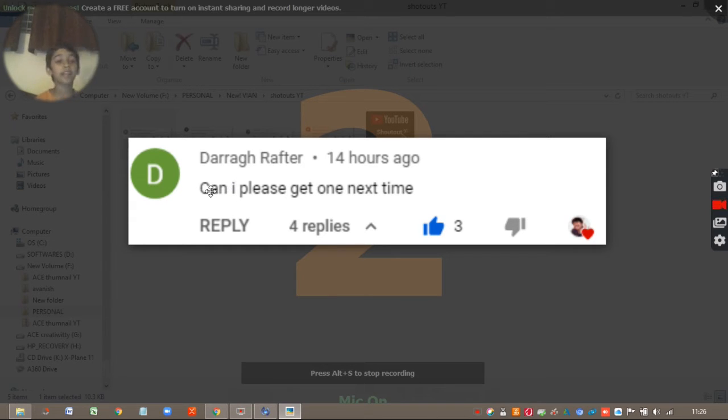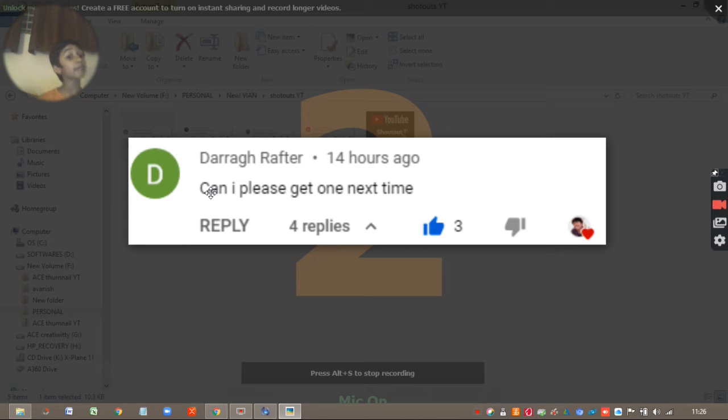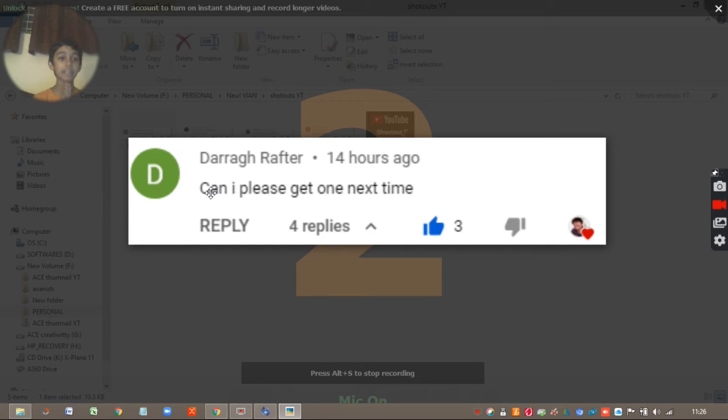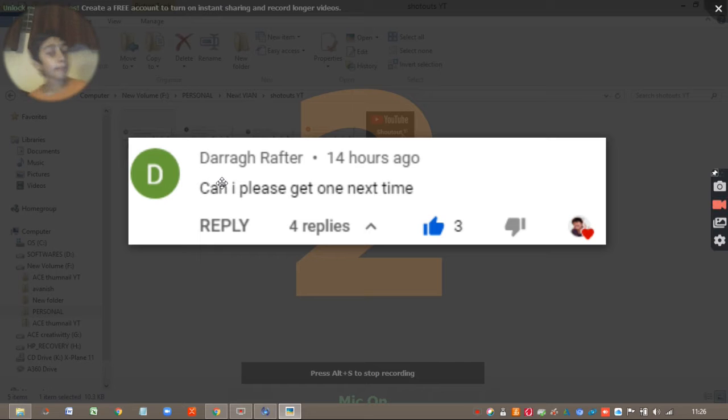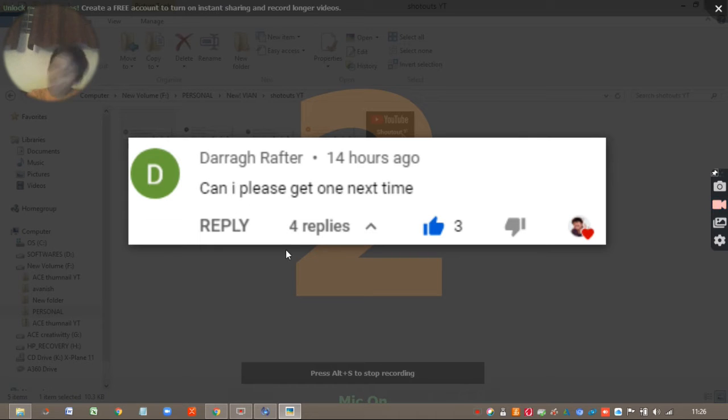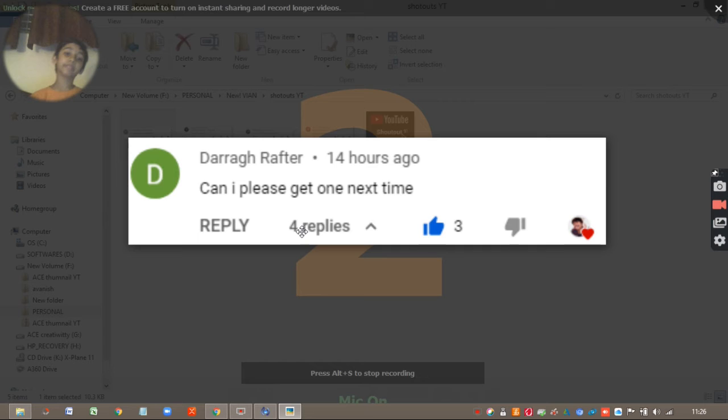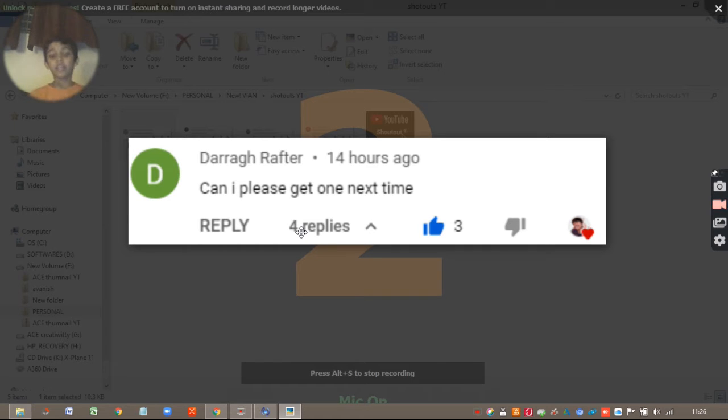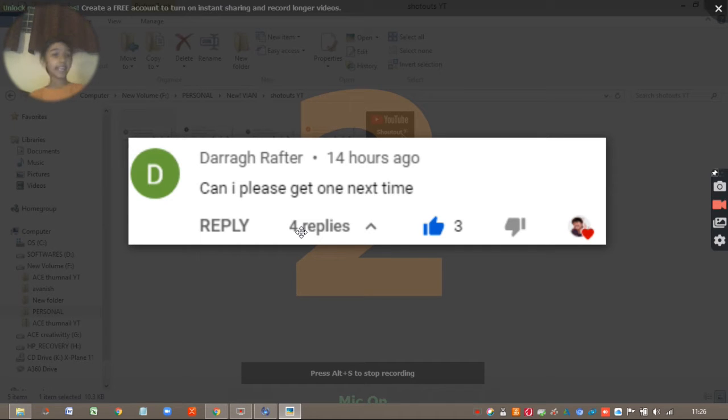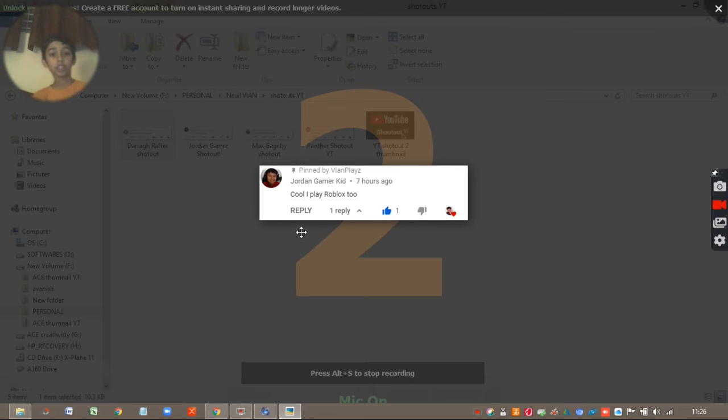If I am pronouncing the name wrong, please forgive me. He wanted a shoutout, so I gave him. This is the first shoutout. Let's get to the next shoutout.